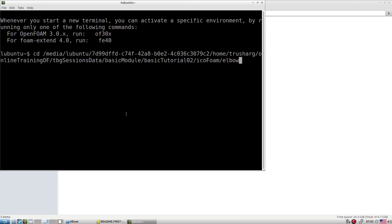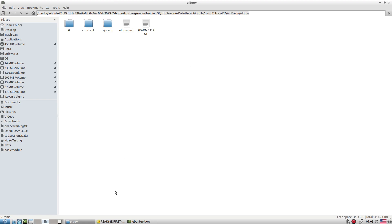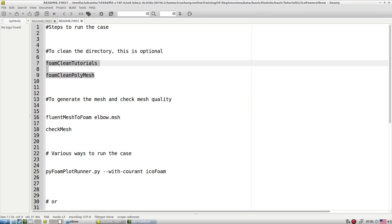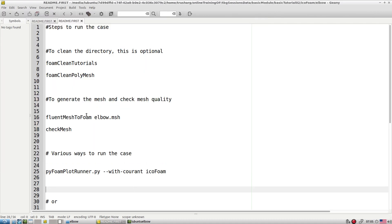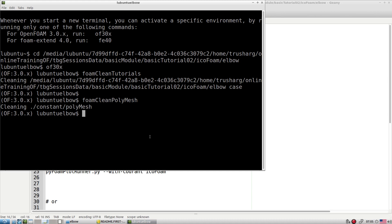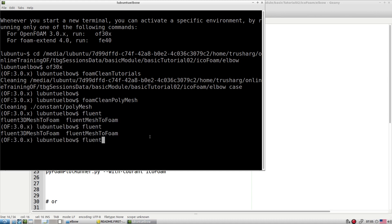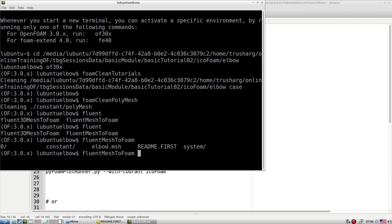Open the terminal, go to that location, and source the OpenFOAM environment file. We clean the tutorial since we're not using blockMesh. If you type 'fluent' and press Tab, you get two options: fluentMeshToFoam for 2D meshes and fluent3DMeshToFoam for 3D meshes. Here we're working with a 2D mesh, so we run fluentMeshToFoam followed by the mesh filename.